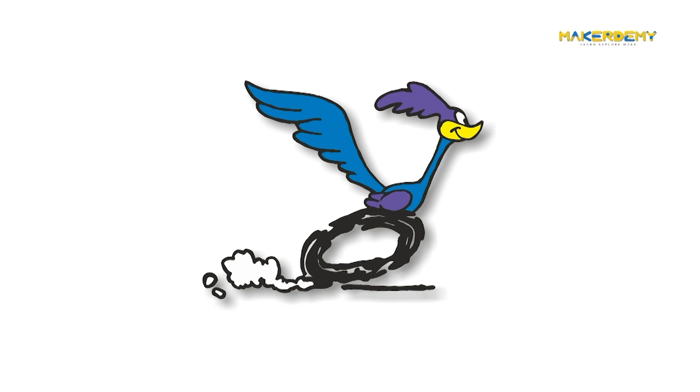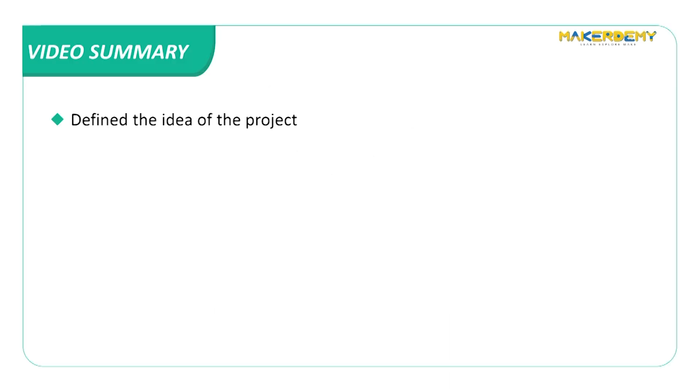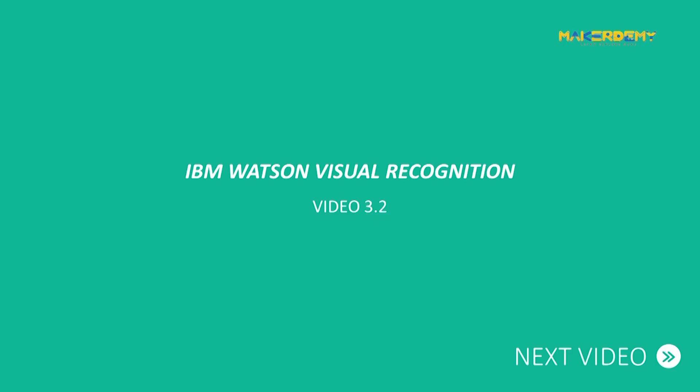Let's start. In this video, we defined the idea of the project. In the next video, we will look at the platform we will use for analytics.